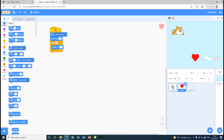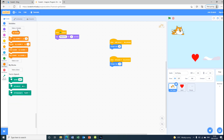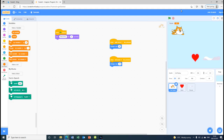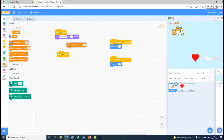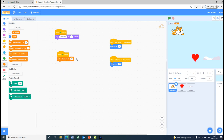We also have to go to Variables and make a variable called 'score'. Then we have score. After that we are going to put 'when flag clicked' by the cat again, then take 'set score to zero'.